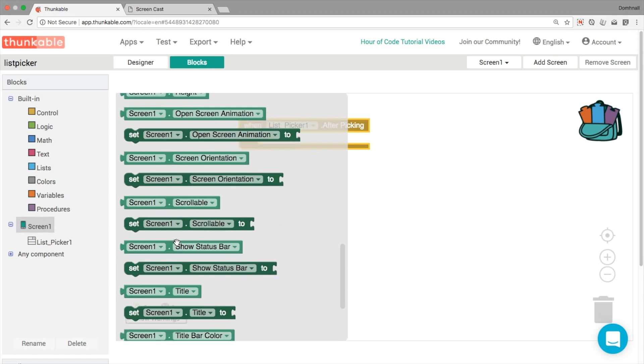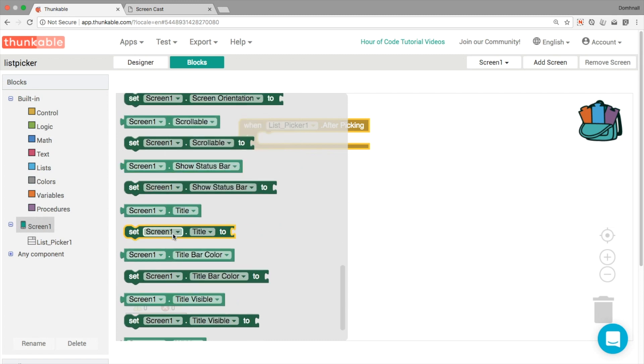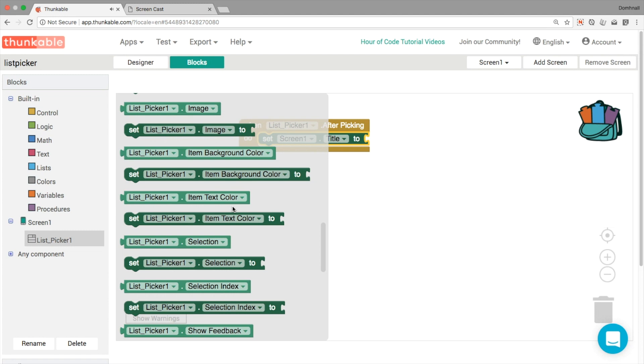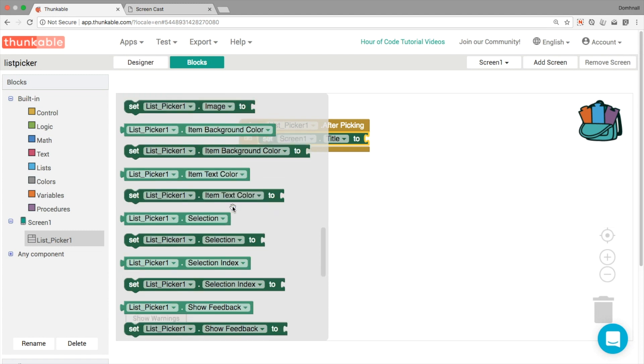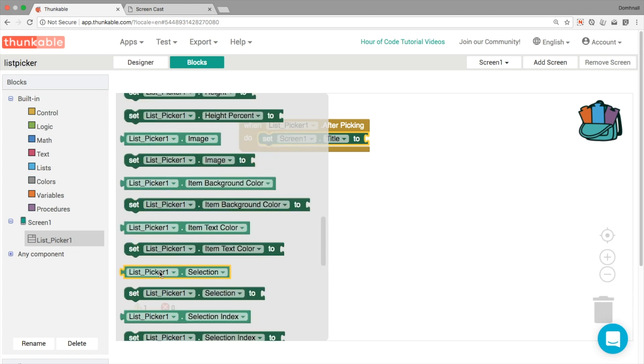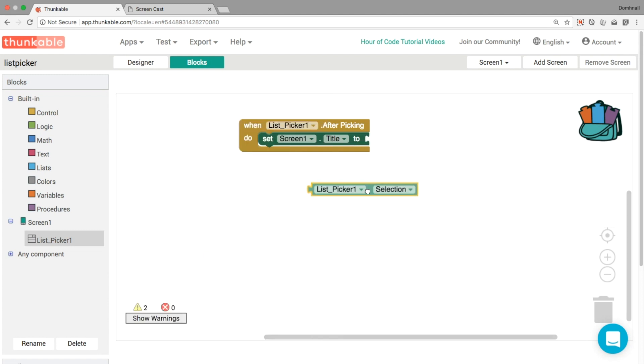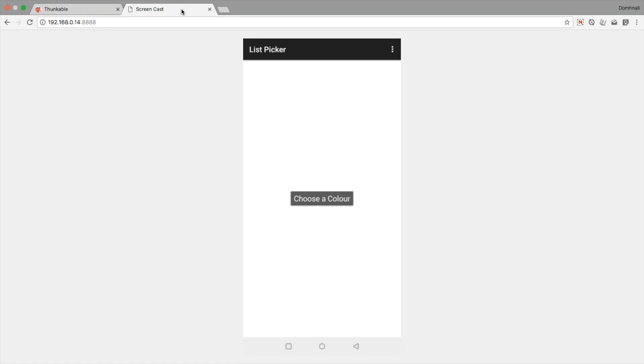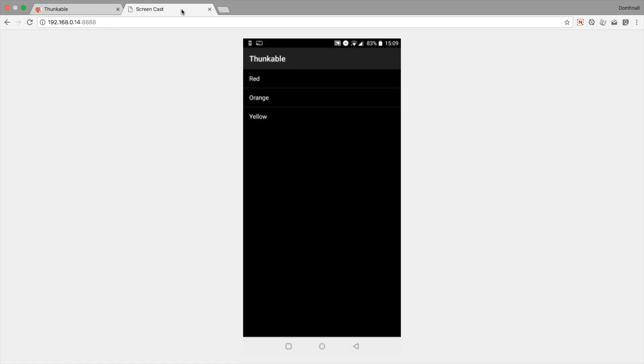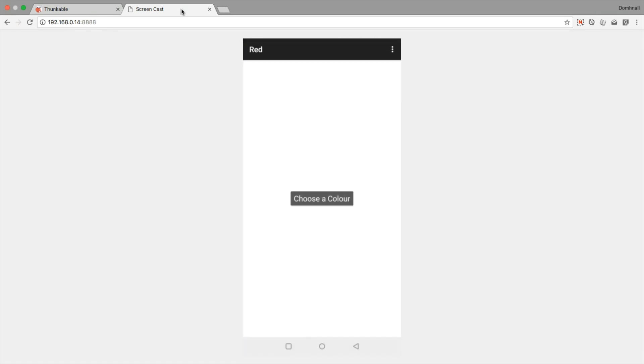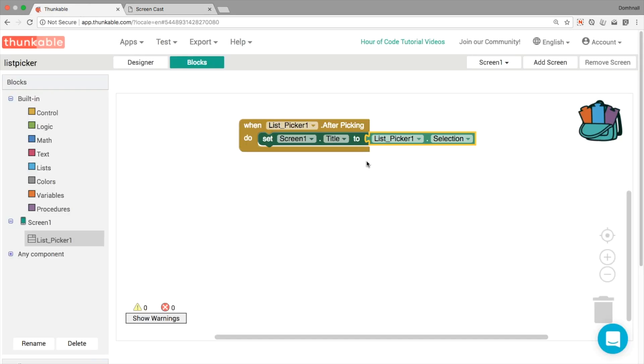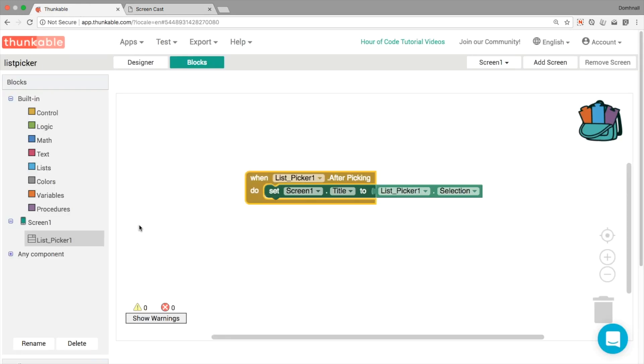As we usually do, we're going to change the title so we can display some text. And the text that we want to display is one of the words. So the property that does that, or the getter that does that is list picker one dot selection. So whatever word the user clicks on, that's what's going to appear in the top of the screen. So clicking on red shows me the word red, and so on, all the way through this list. Okay, that's great. So that's a nice user interface, we're able to see the correct words.